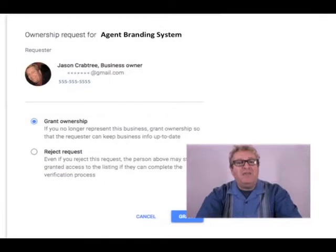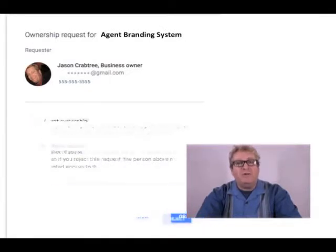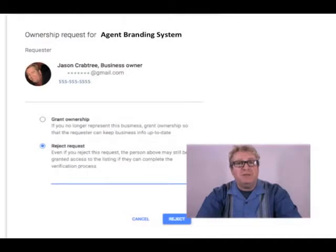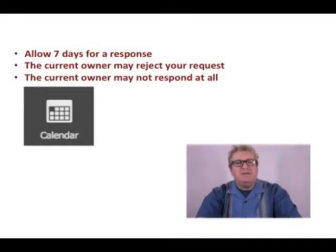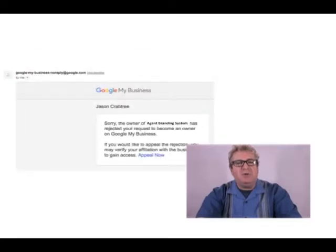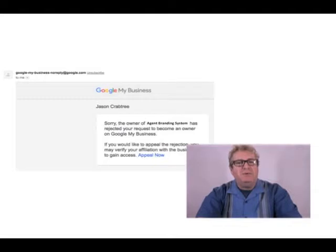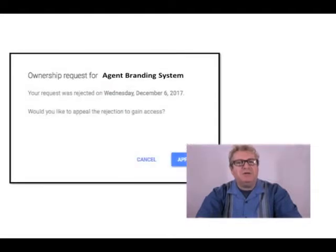They can at that time either grant you ownership, reject your request, or just not respond at all. If any of those last two things happen, always give them about seven days — it takes about a week for people to digest and respond to these things. If they reject it or don't respond at all, we have other options — we can appeal that.